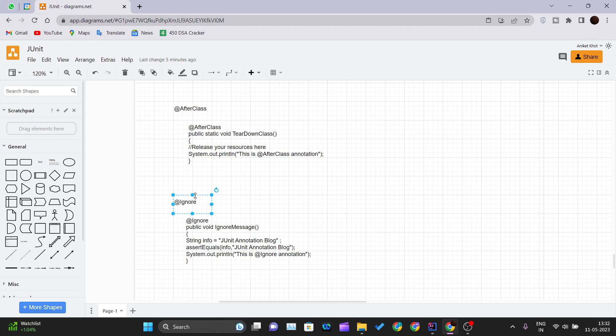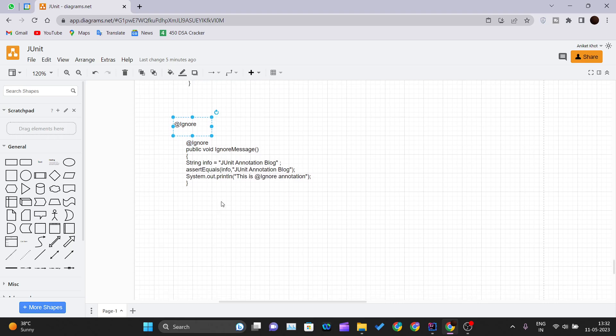The @Ignore annotation tells JUnit that this method shall not be executed. In scenarios where a code module is not ready, we can temporarily put that test case in an @Ignore annotation to avoid test case failure. There is a catch — JUnit offers powerful reporting to help you see the count of tests that were ignored, the count that ran, and the count that failed.